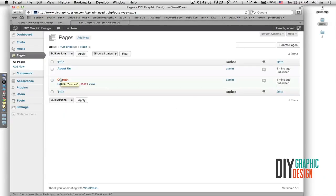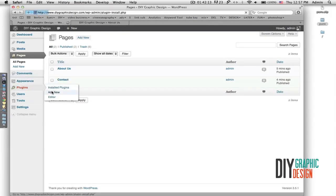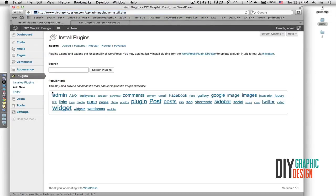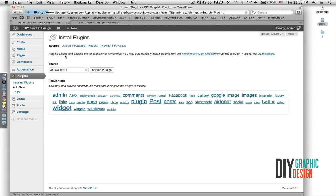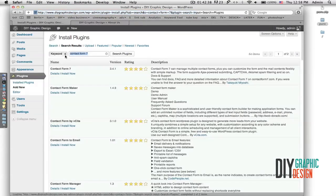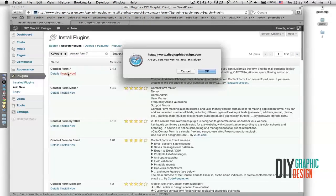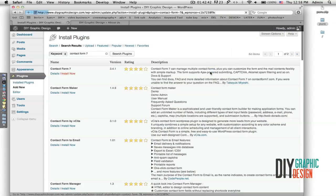Now I'll create the contact page. Before I do that I have to go to Plugins and search for a special plugin that creates a contact form. I'll type 'Contact Form 7' and search — this is a free plugin so I'll just install it now, hit OK, and then activate the plugin.